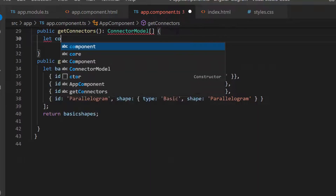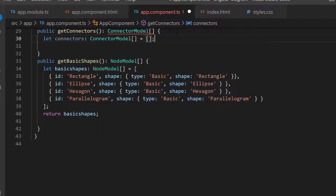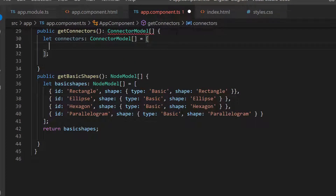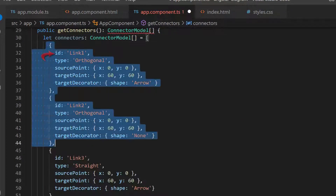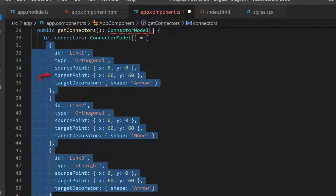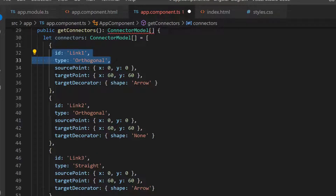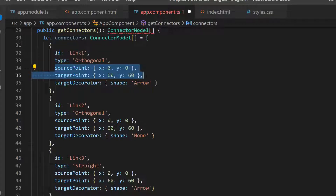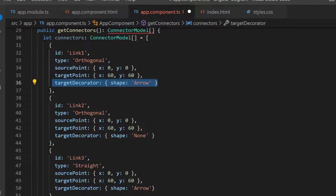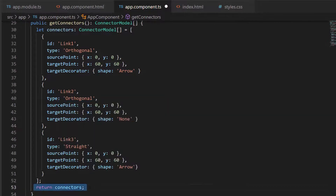Similarly, I add connectors to the palette by defining the variable connectors of type ConnectorModel. Then I add the properties id, type, sourcePoint, targetPoint, and targetDecorator. The properties id and type are used to set the unique id for the connector and the type of the connector. Next, the sourcePoint defines the beginning point of the connector, and the targetPoint defines the end point of the connector. The targetDecorator property defines the decorator for the end point of the connector. Then I return those values using the connectors variable.